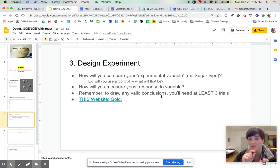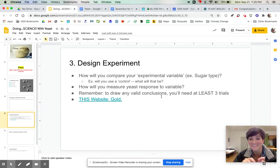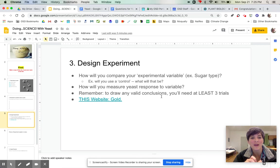So just some way to quantify the difference between your experimental variables.